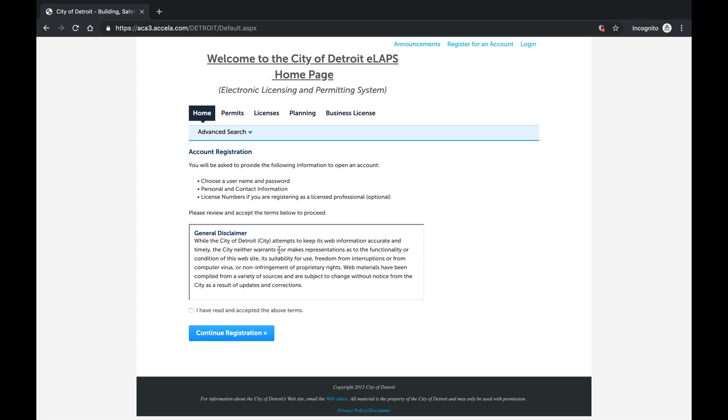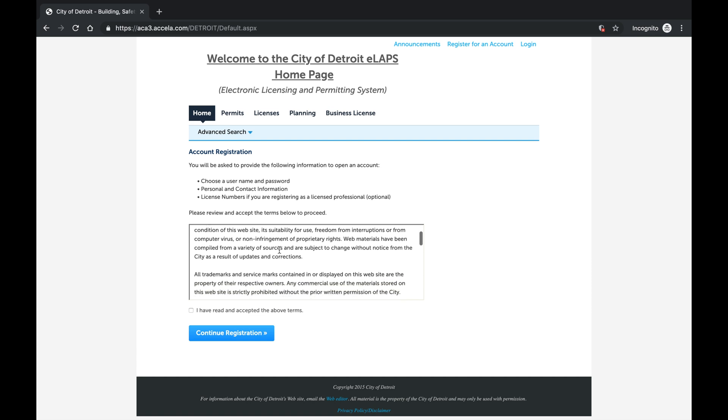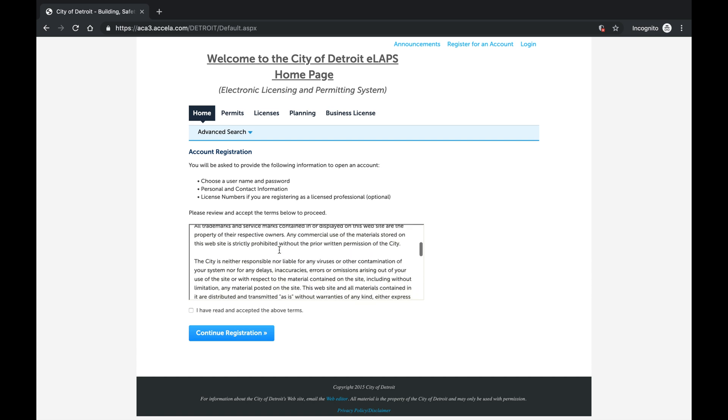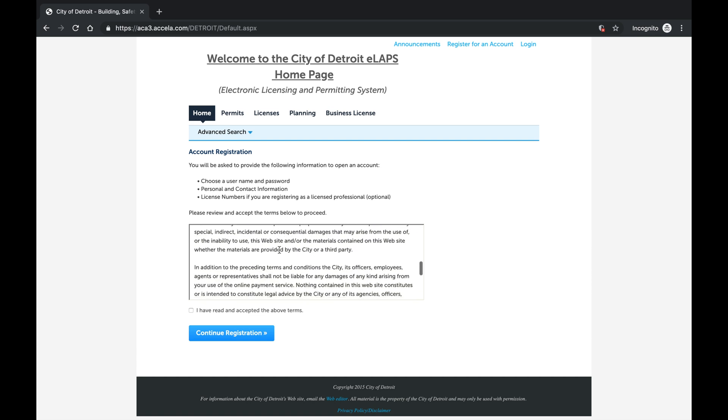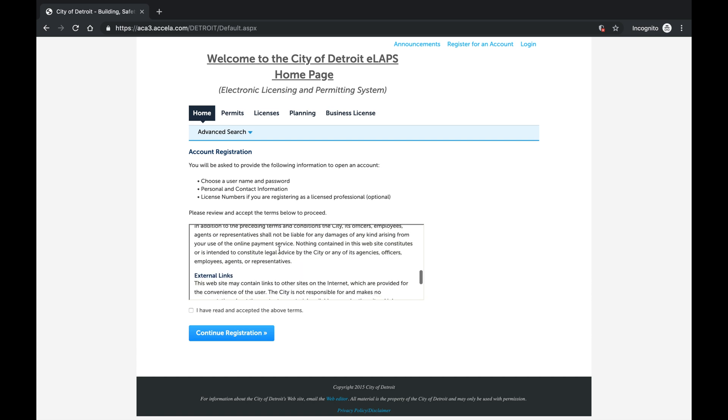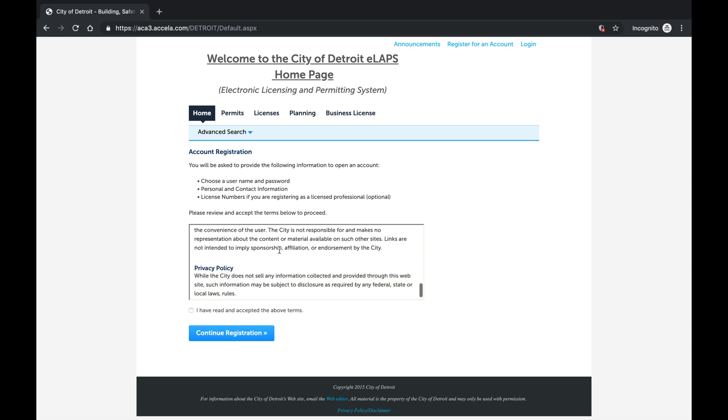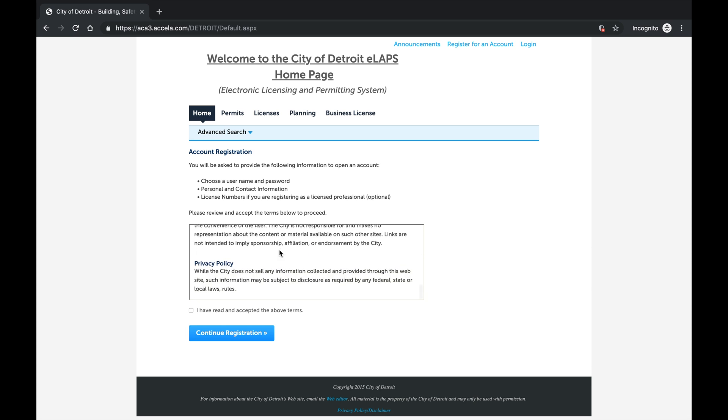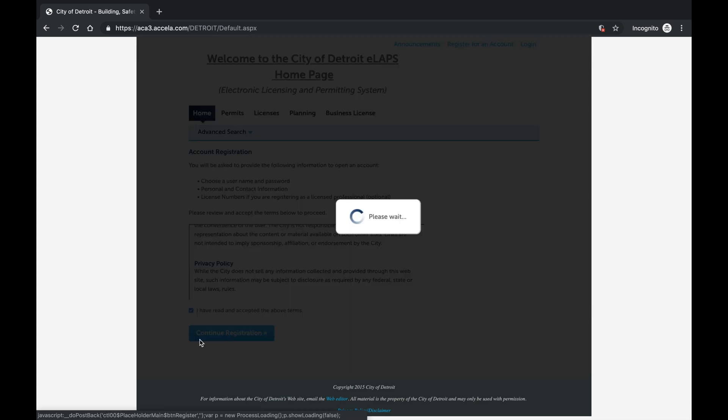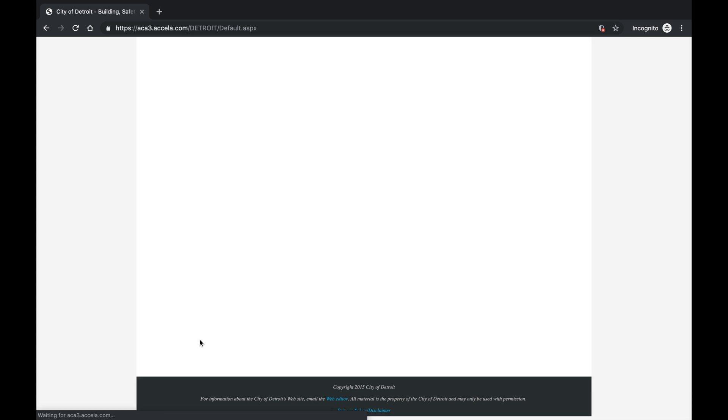Read through the general disclaimer, then check the box consenting to the terms. Select Continue Registration to proceed to the next step.